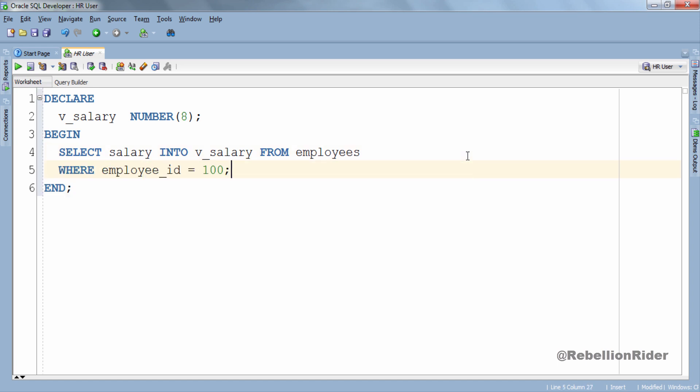Now this SELECT statement will return a single record which will be the salary of the employee whose employee id is 100. There are other ways also to solve this problem such as using collection that we will discuss in a separate video. For time being let's concentrate on this. Let's execute.